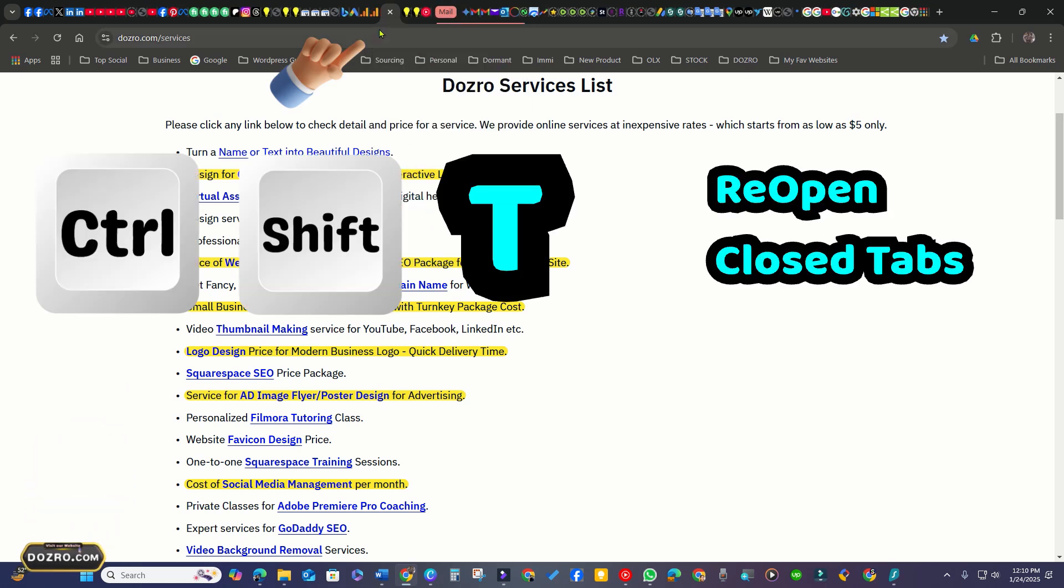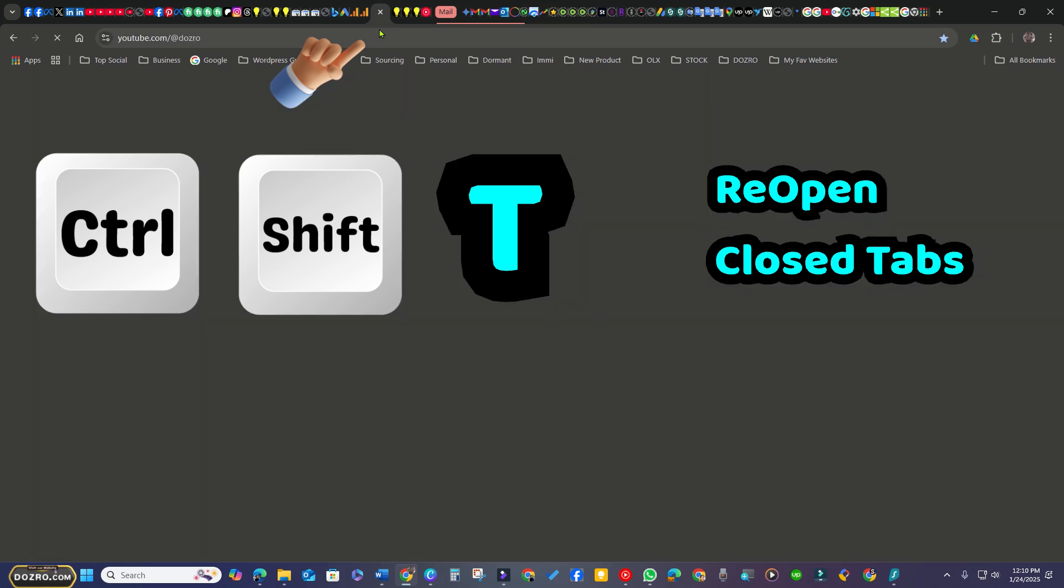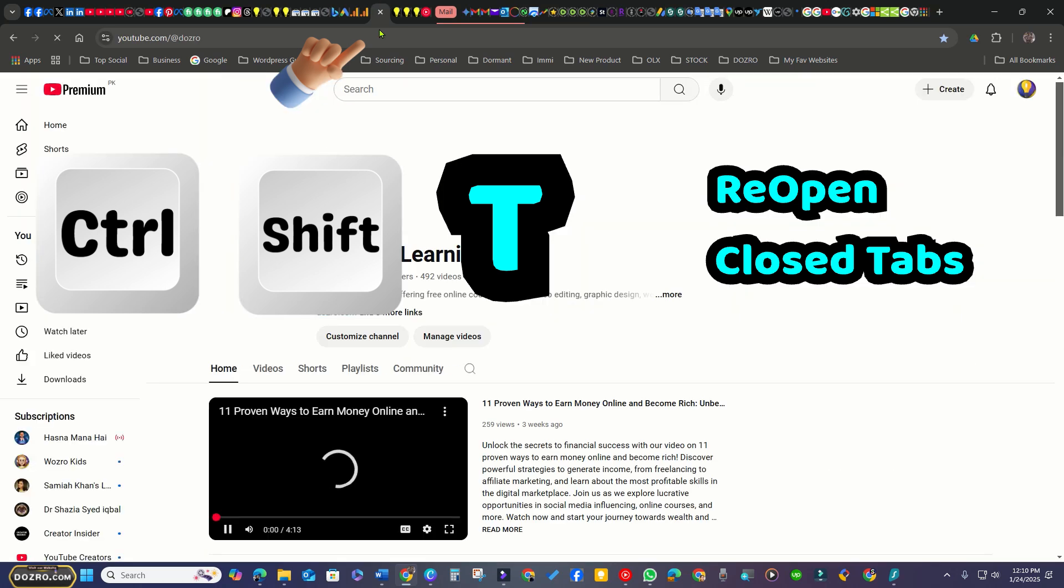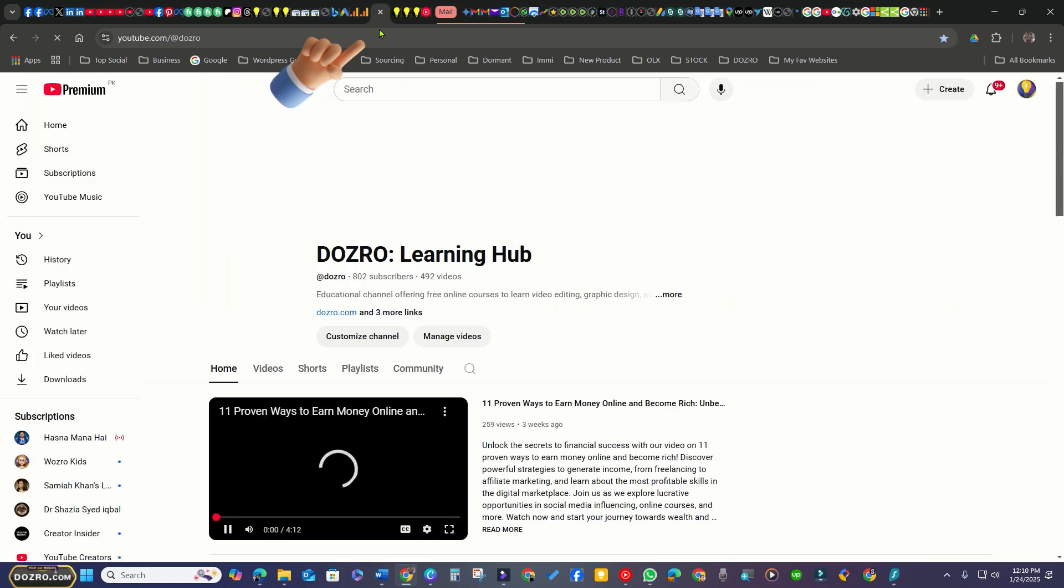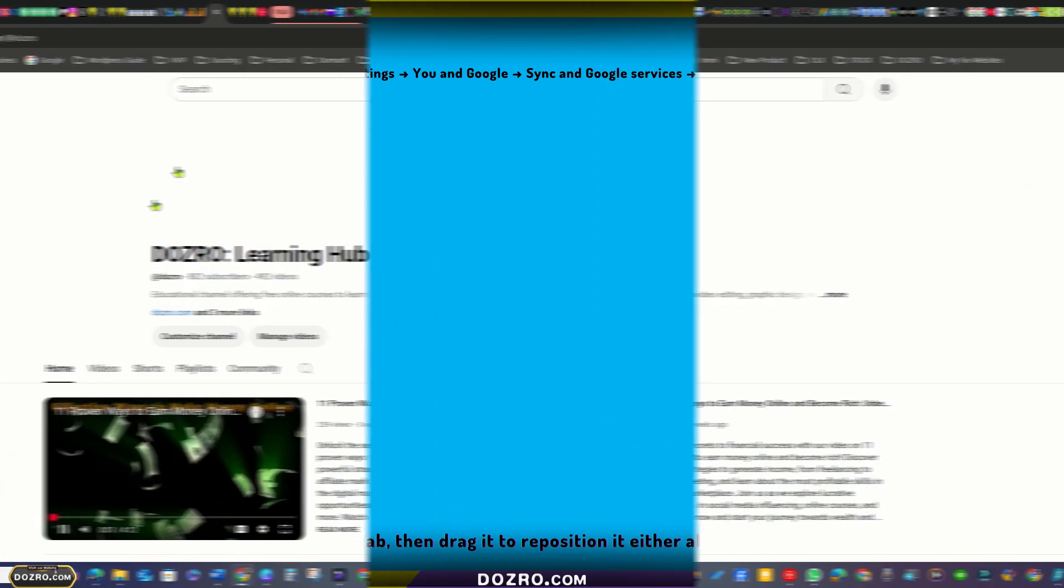If you accidentally close a website just as I closed YouTube's site, simply press Ctrl+Shift+T to reopen the last closed tabs.